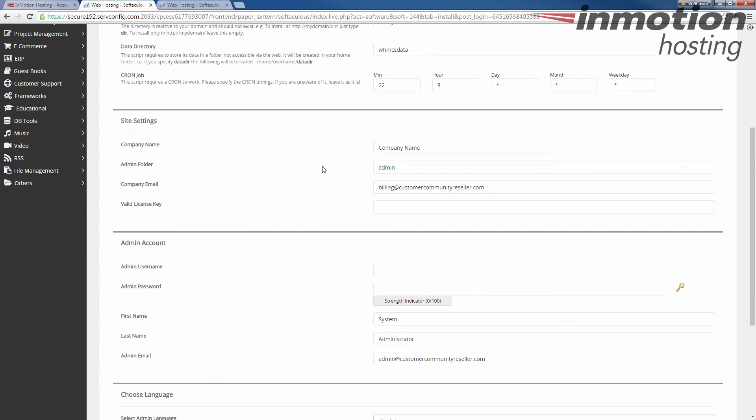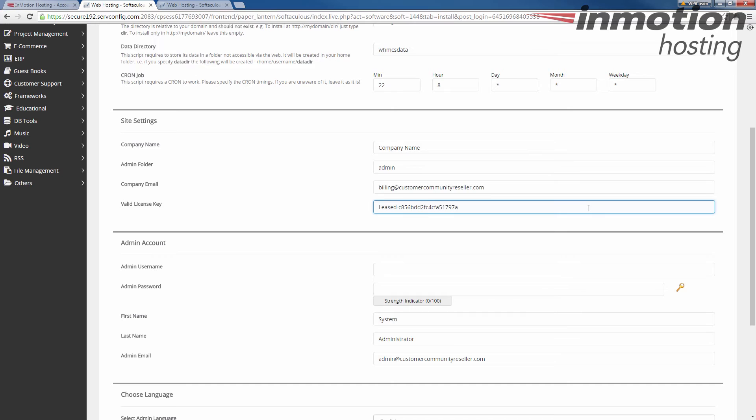Next is your site settings. These are just generic settings for you such as company name, the admin folder, the company email, and your valid license key. Now you will need the key in order to install so you should have already gotten this through email. I've got mine on the side here so we'll go ahead and push it in. This is a one use key so it doesn't matter if you see this one. You can't use it after this.